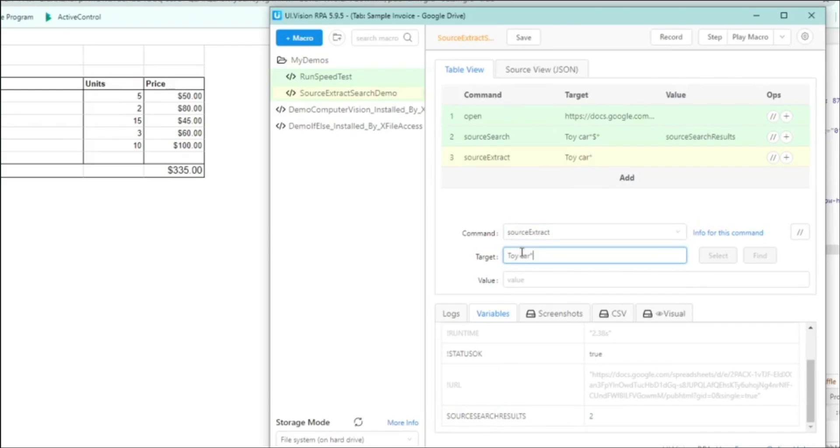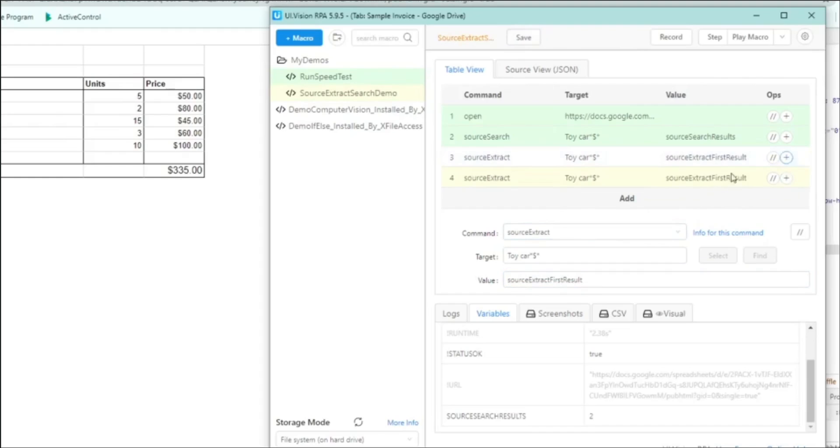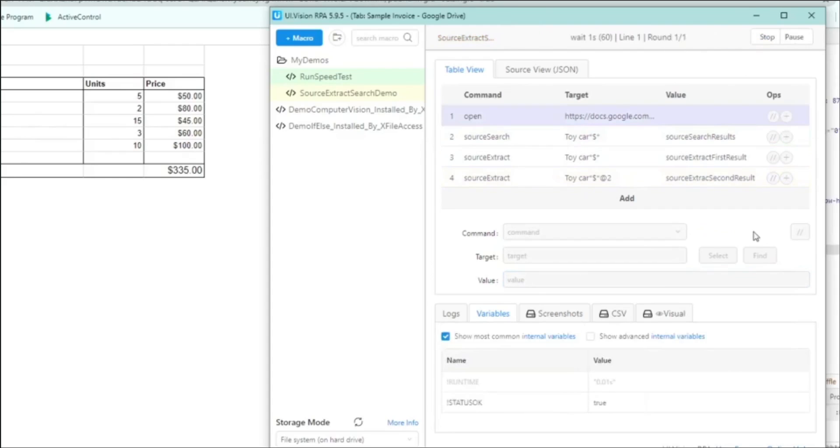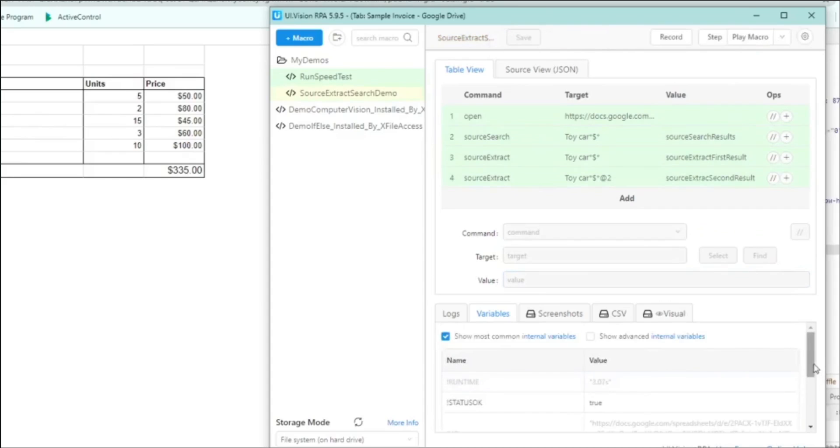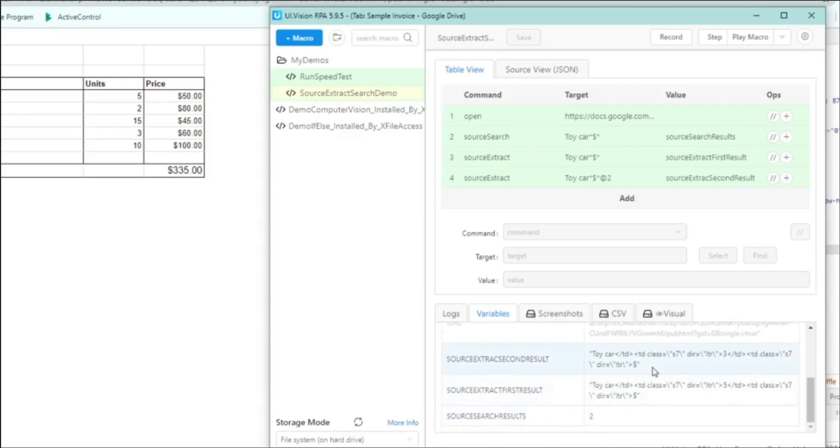And I'll do the same search. I put the toy car, star, dollar sign and star again. And then I'll save that result into another variable called source extract first results. Save. Now because there are two occurrences, I could tell UIVision to save a second result using the ampersand 2 sign there. So I can say source extract second result and save it. Now let's play the macro and let's very quickly take a look. Yep, it's finished running. And if we scroll down to the result, we can see that it captured the entry but it stopped at the dollar sign. And it did not capture anything after the dollar sign.